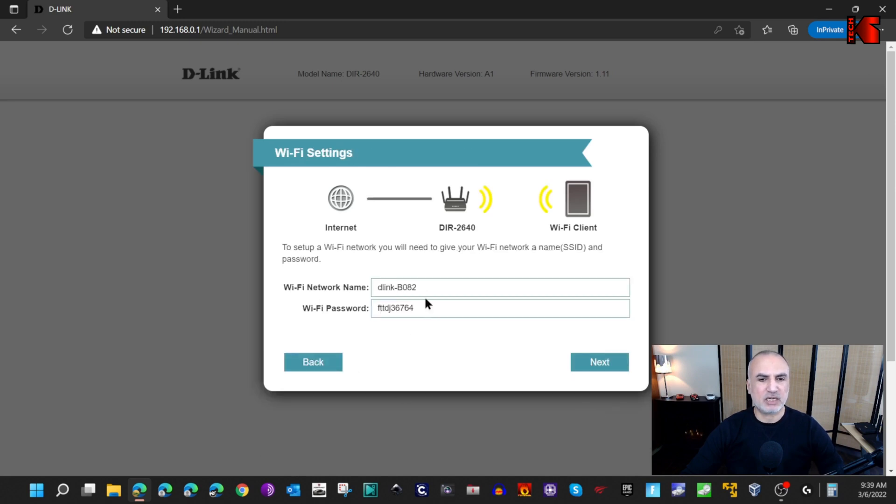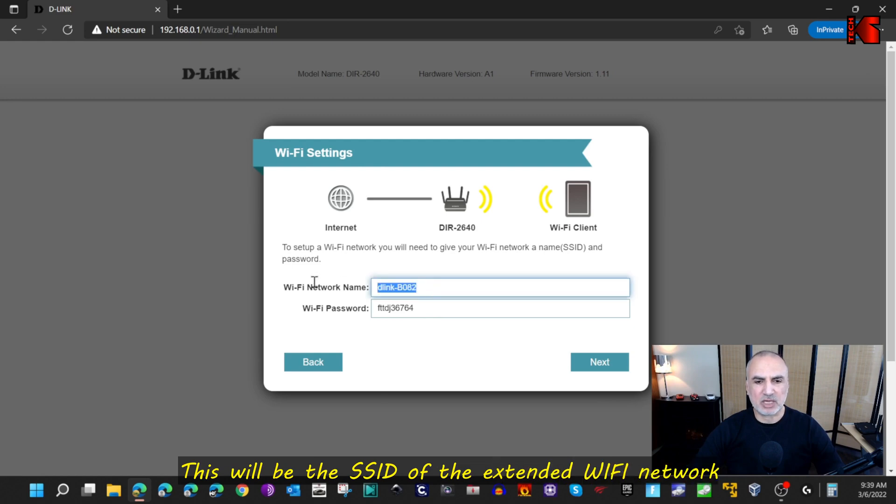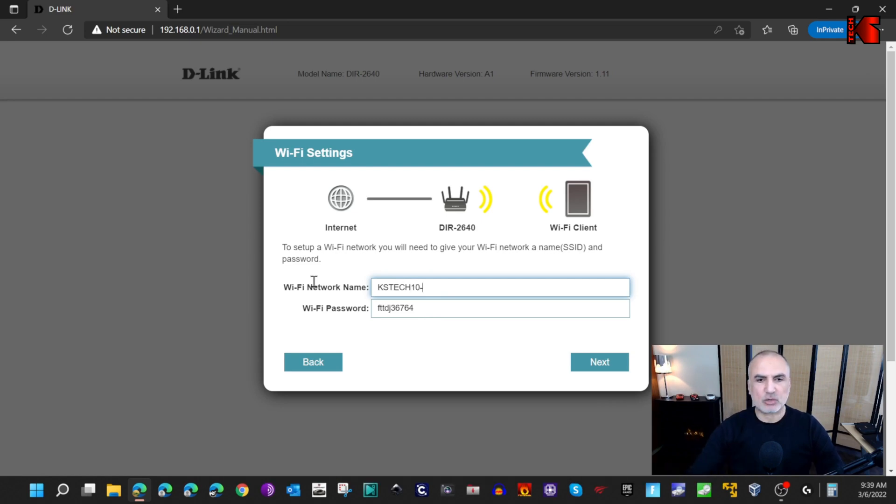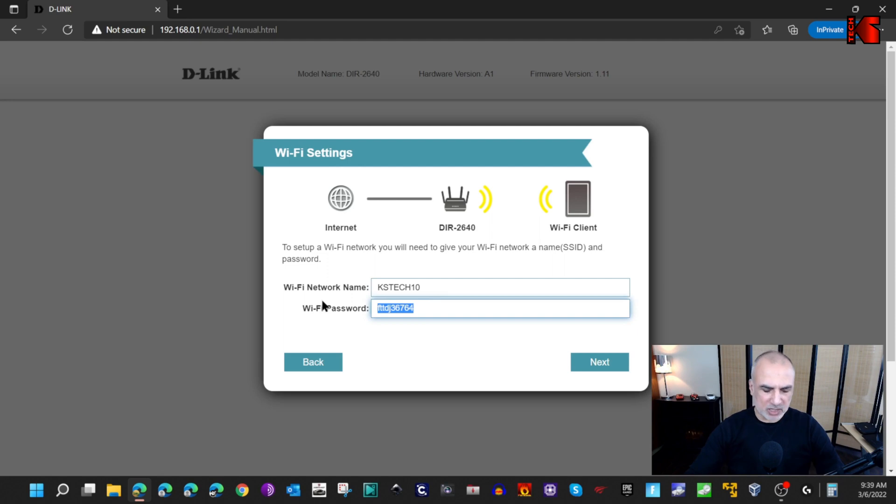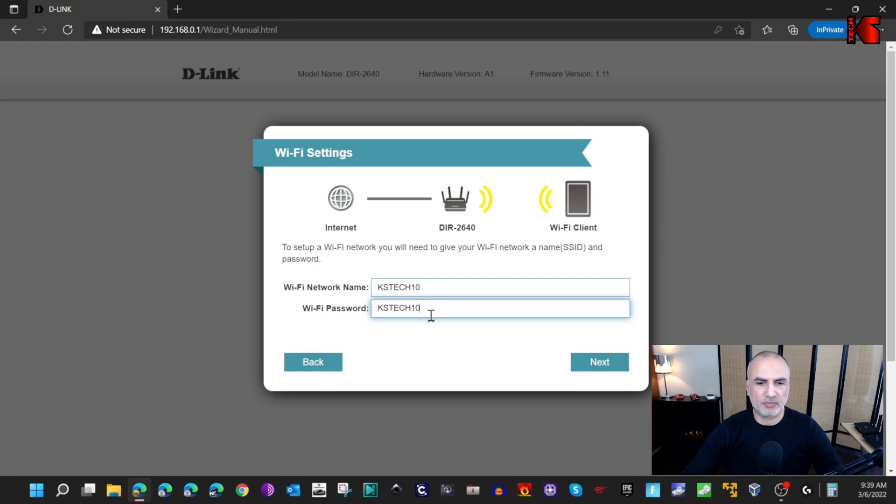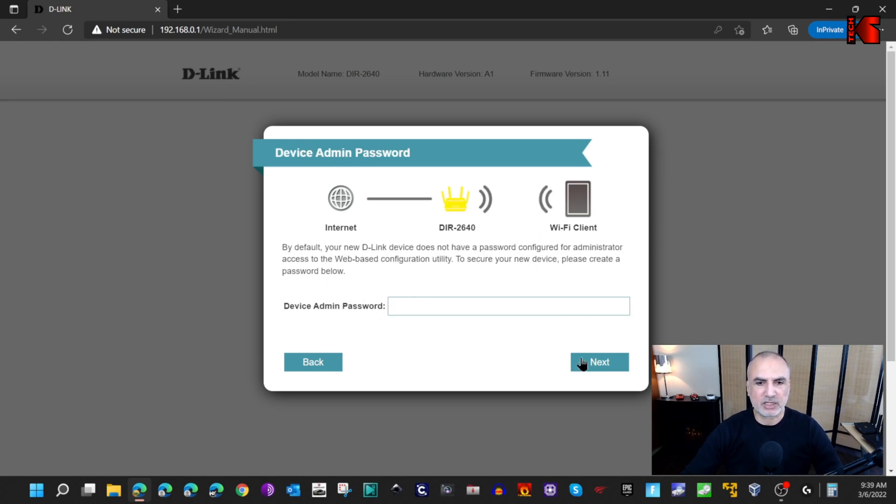Here give your Wi-Fi network any name. Let me give it the name KSTech10. This will be the extended Wi-Fi network. I'm gonna show you later how to use it and how to connect to it. Let me put the password also KSTech10. Of course put a strong password for you, but for the purpose of this video it is okay like this. Now press on next.